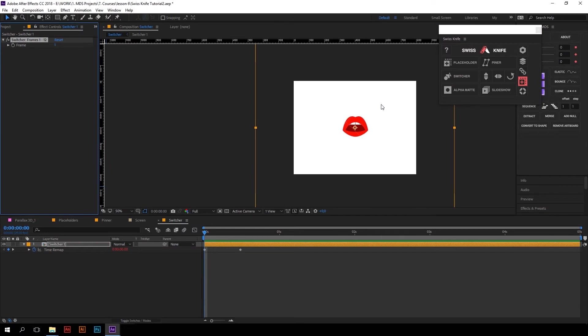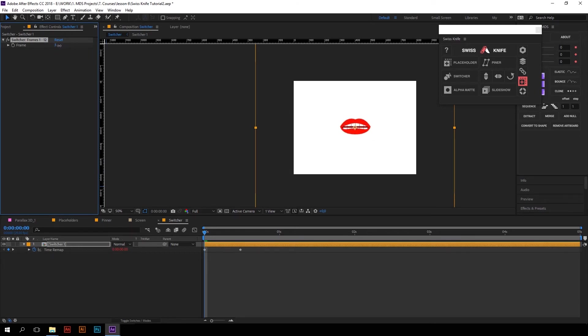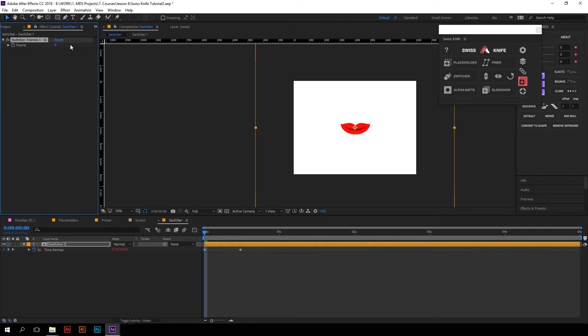Now they are all inside Precompose aligned to the center of composition and using this slider I can switch between these states of the mouth. So that I can easily create mouth animation.